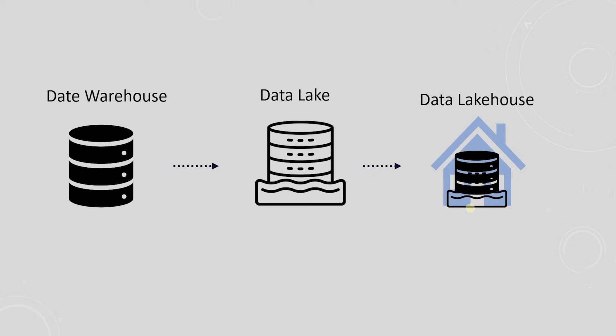We have covered Data Lake in AWS and on-premise. I will leave the link to both of the videos in the description below.